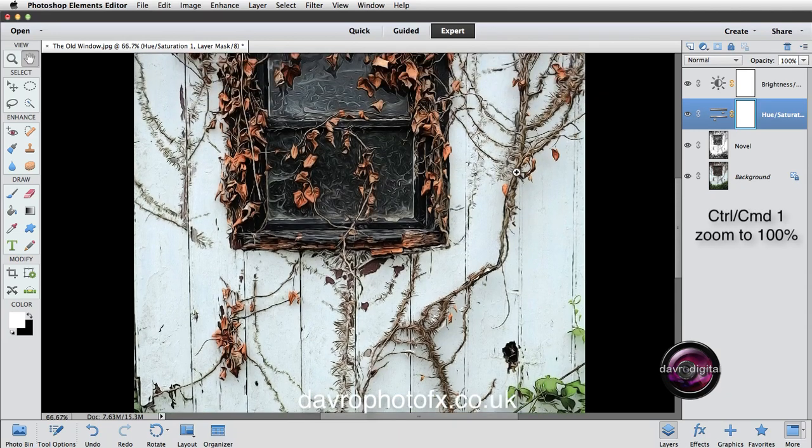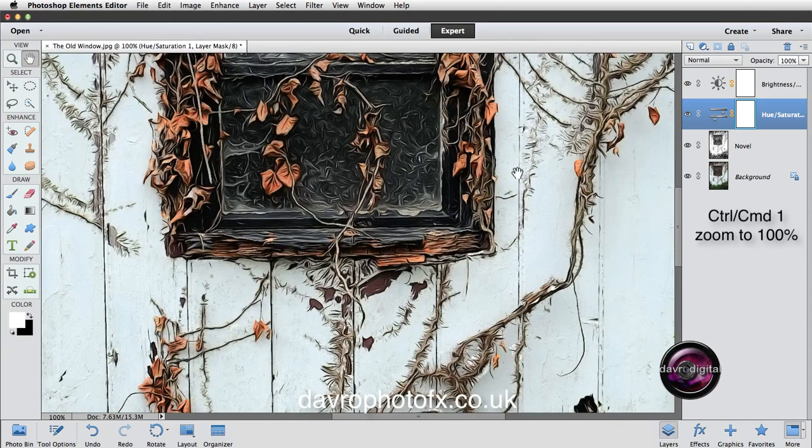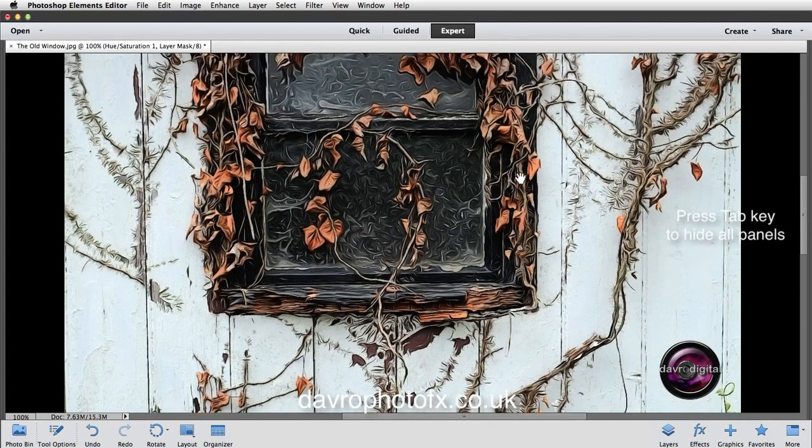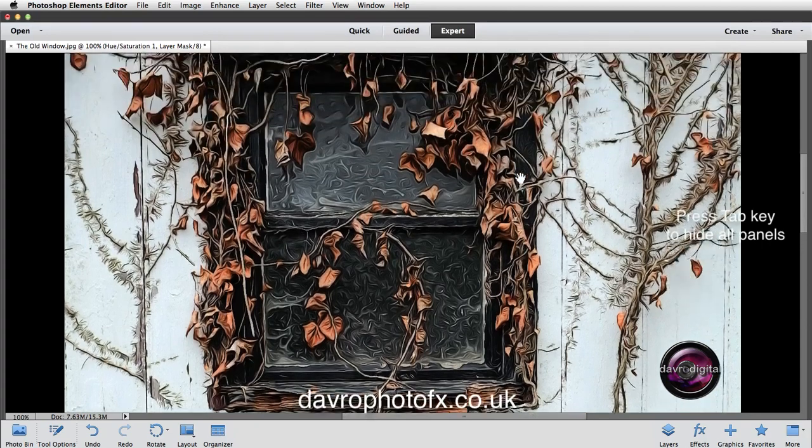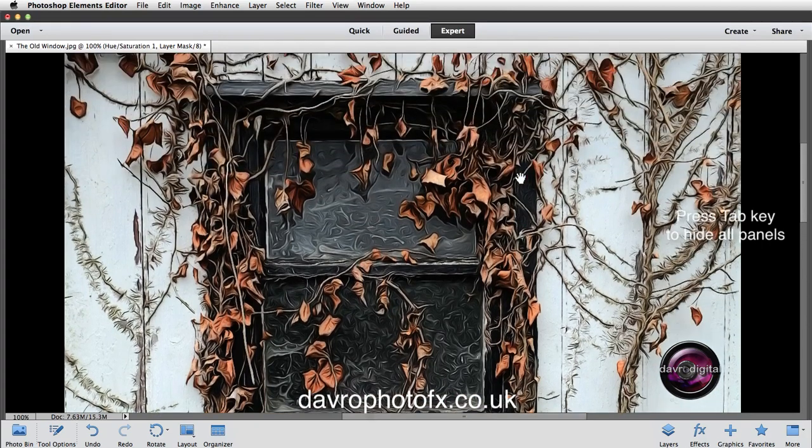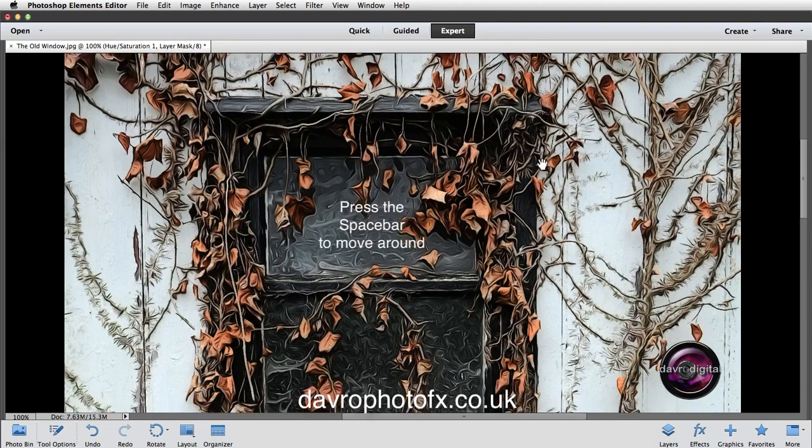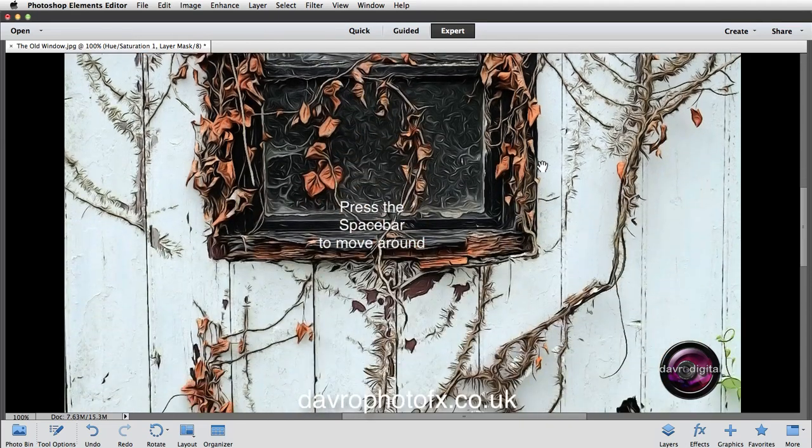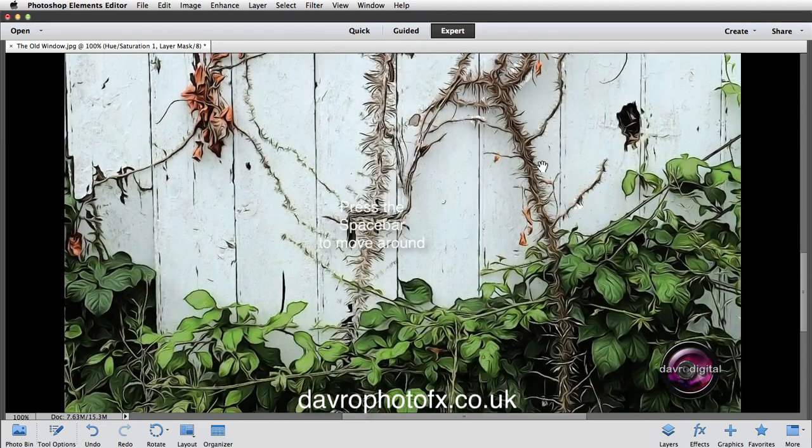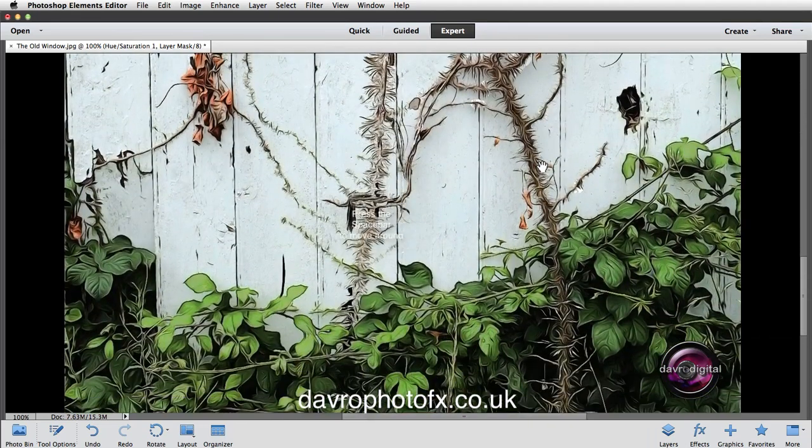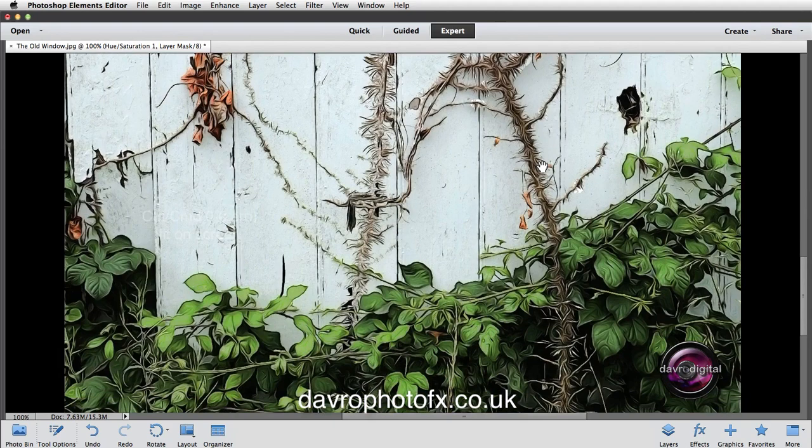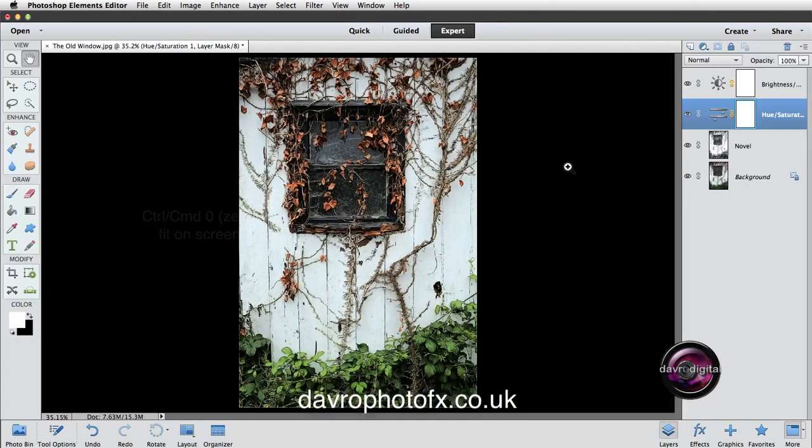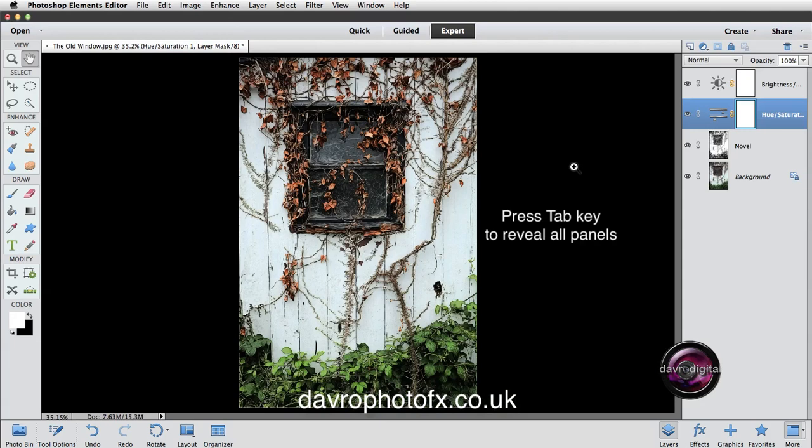Using command or control and number one. So command, control, number one. Using the tab key to remove all the panels. There's the image at 100%. You see really nice effects. And the way it's come through into this part. Just scrolling down. Great stuff. Okay. Using command, zero, control, zero, back to fit on screen. And I'm going to use the tab key. There's the finished image.